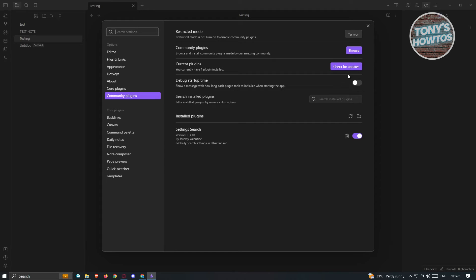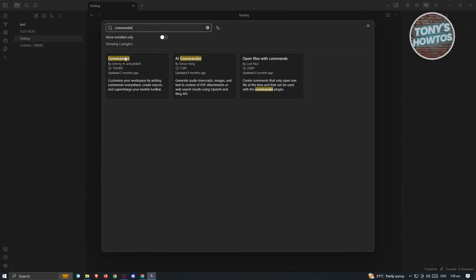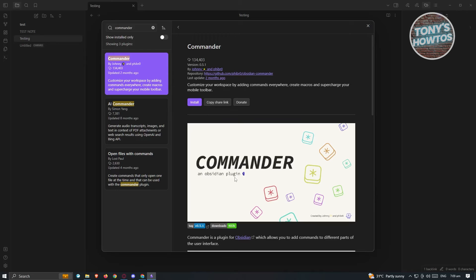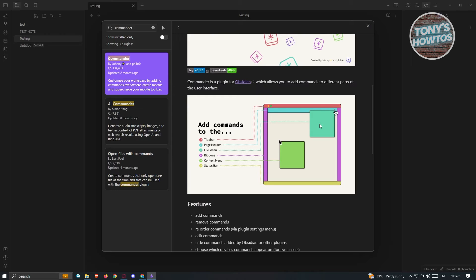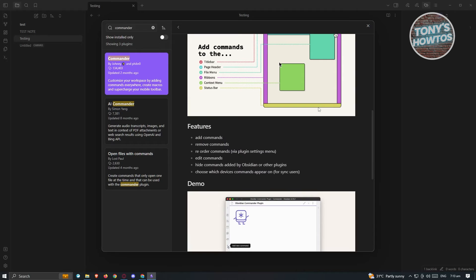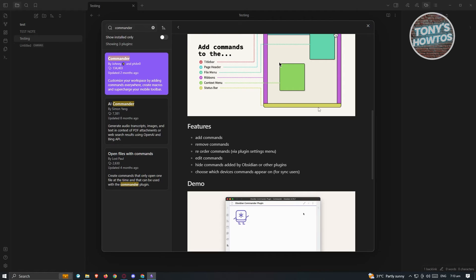The next plugin I'd suggest trying is the Commander plugin. Go to Browse in Community Plugins and type in 'Commander.' Open it up — you'll be able to see details about it and even donate to support the developer. Commander gives you the ability to customize Obsidian's command buttons: you can add commands, remove commands, reorder commands, edit commands, hide commands, and choose which device commands appear on — great if your Obsidian is synced across devices.